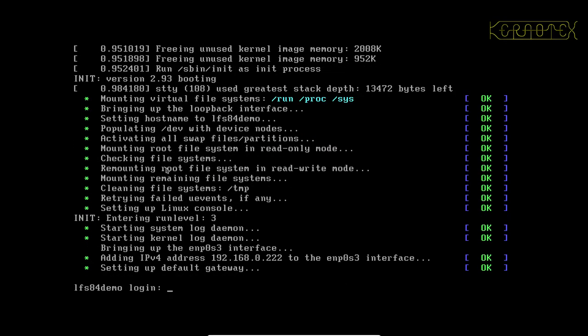So straight away you should be able to see that all the boot scripts have run with no kernel messages interrupting them, they're all quite a nice boot up screen.